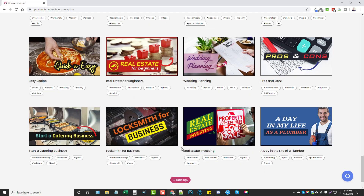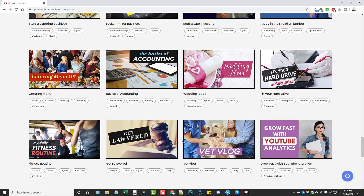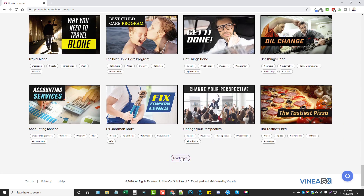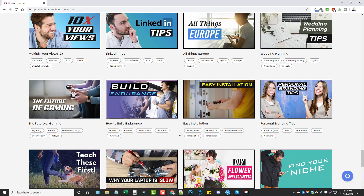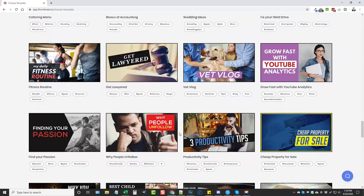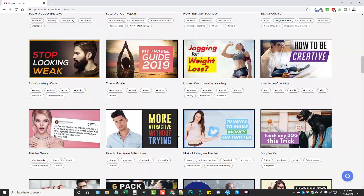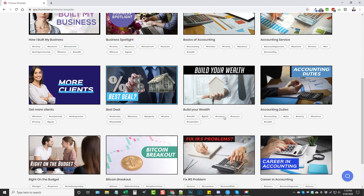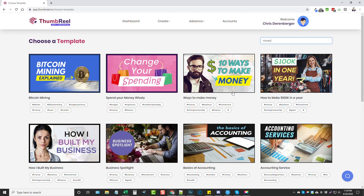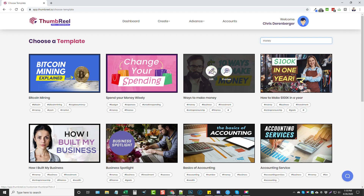Scrolling through several pages, you can see the templates you get — they're really well-made. On most templates you don't have to change much at all; you can just edit the text to your own, add something if you want, and it's ready to go. You can download it or, if you have your YouTube channel attached to Thumbreel, upload it directly to your channel. For this example, let's search for a make-money type video by typing 'money'.